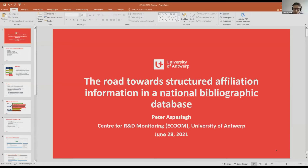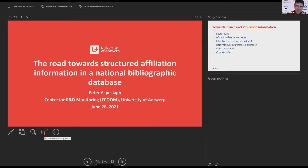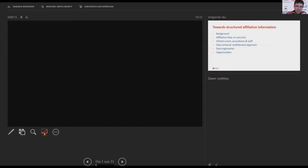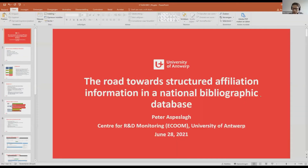Thank you, Dragan, thank you for inviting us. I'm Peter Aspeslach. Sorry Peter, your presentation is in presenter mode which can only be seen by presenters — is it possible to change that? We can see the slides now, but on the left side we also see the small slide panel, so it's not in full mode.